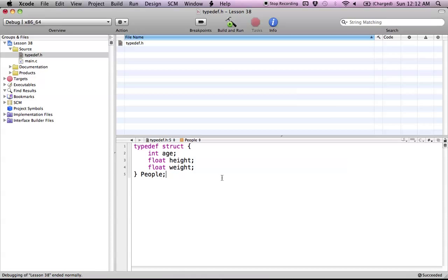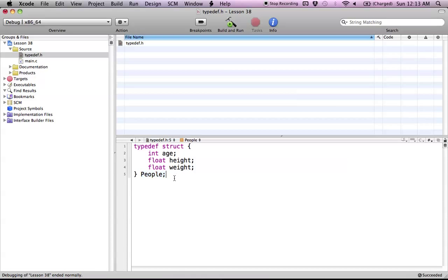So what this just did is allowed us to define our own struct and we're going to call this new type people. So the new type people is basically this struct right here. It just saves us a little bit of writing. You'll see how this works when we go back to our program.